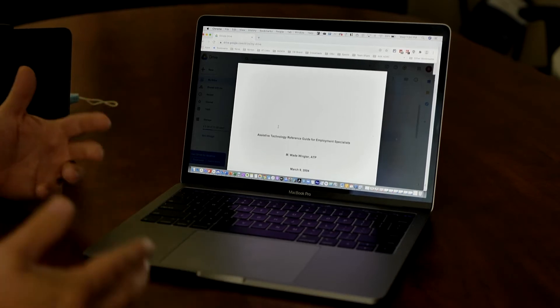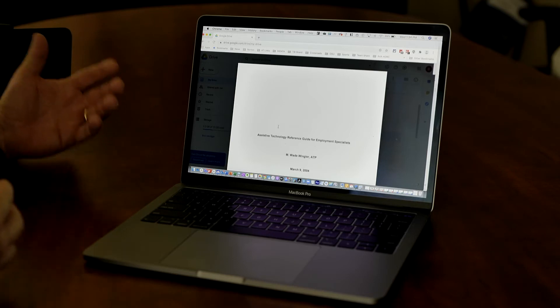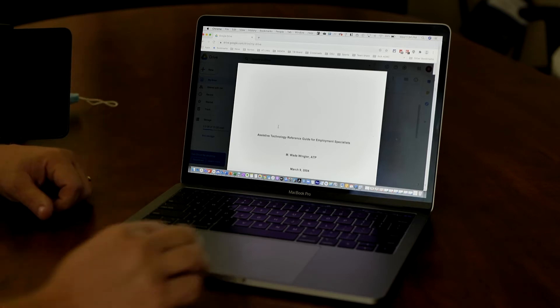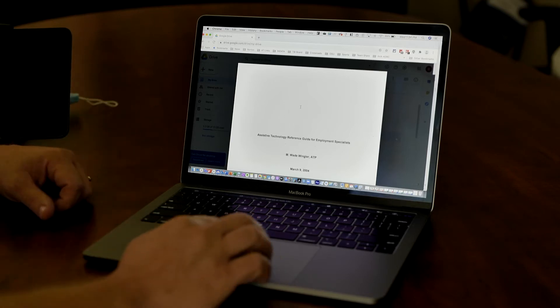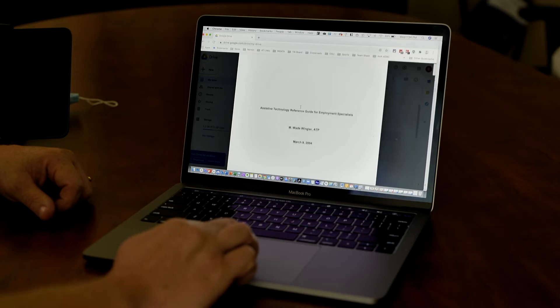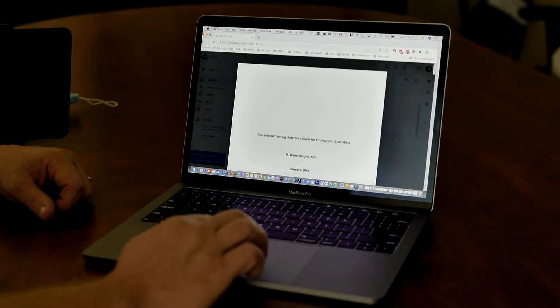But what they've done with Google and Google Docs is they've given you the ability just to run OCR on it. So I've brought up within Google Drive, I uploaded this file, and then I opened it.